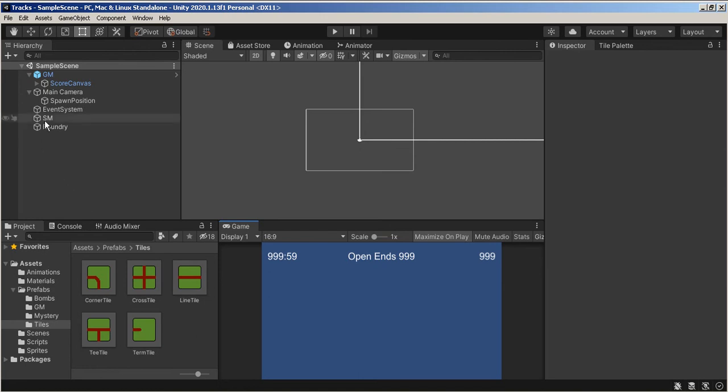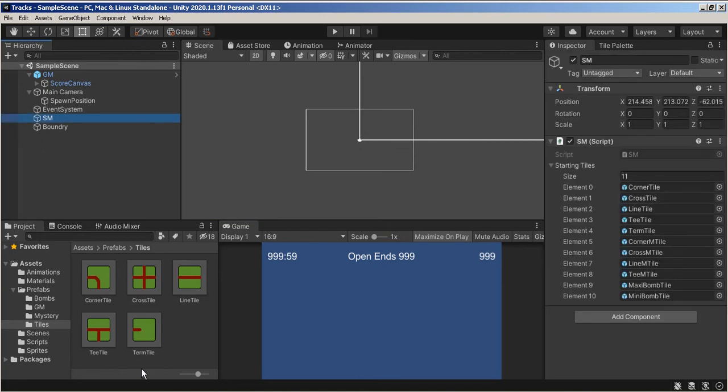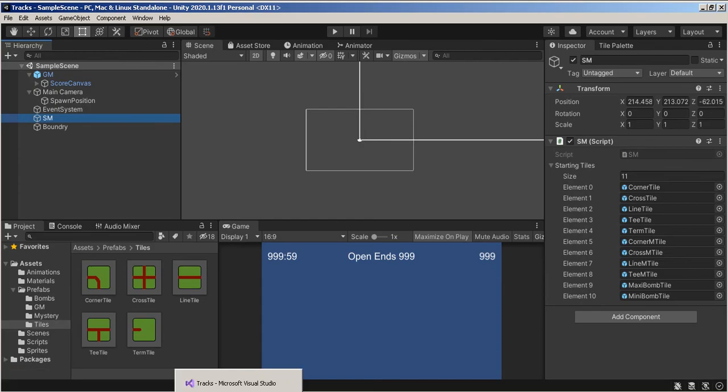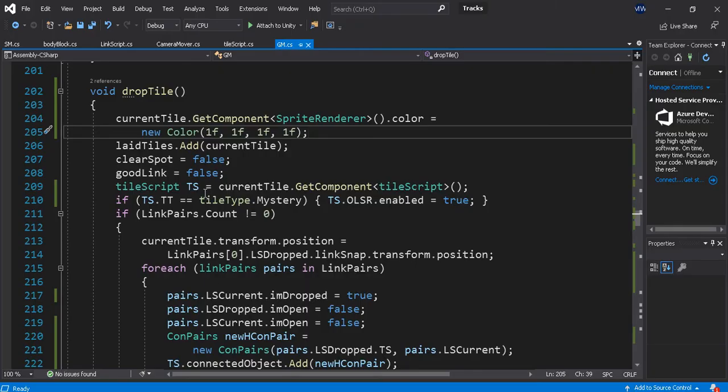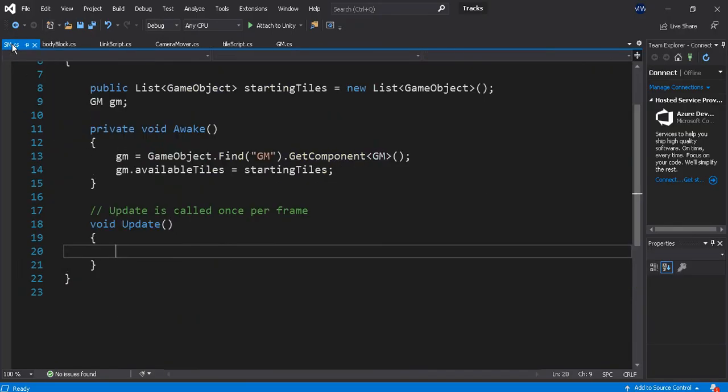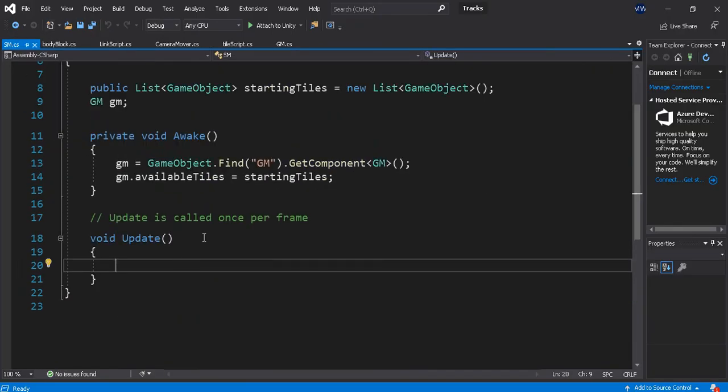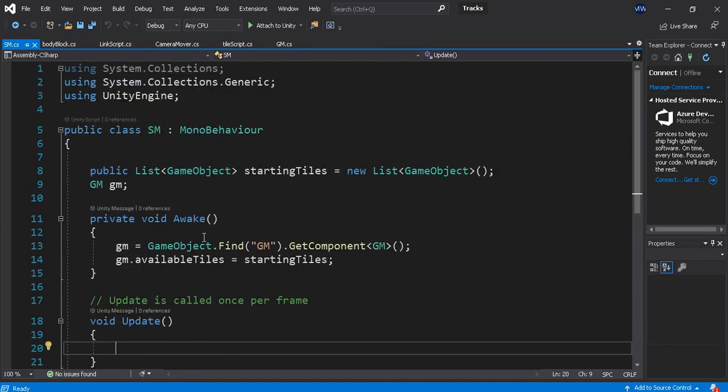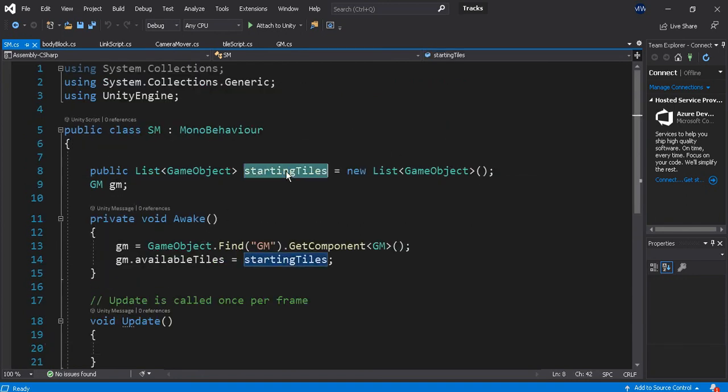Under SM, the SM script, I'm going to create some different areas. So I have the starting tiles, but I think I want to do this - common tiles.